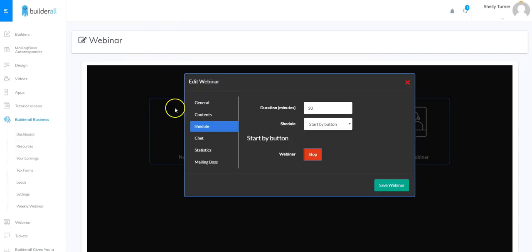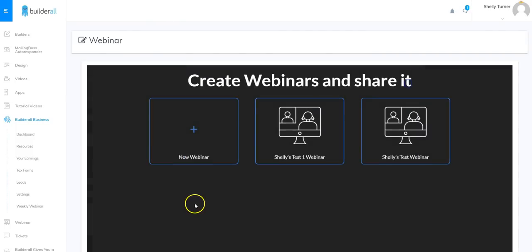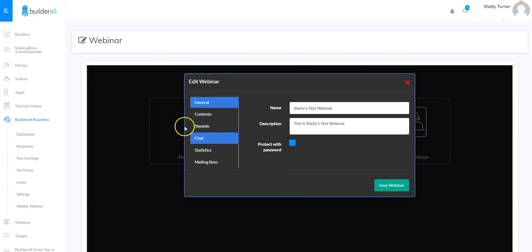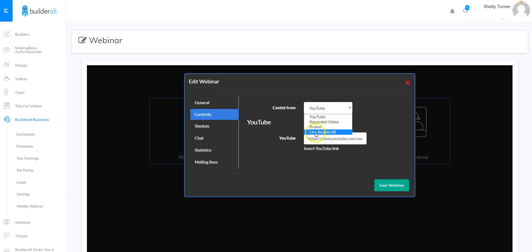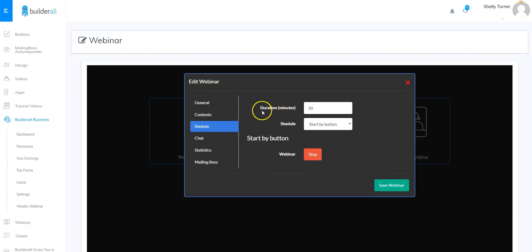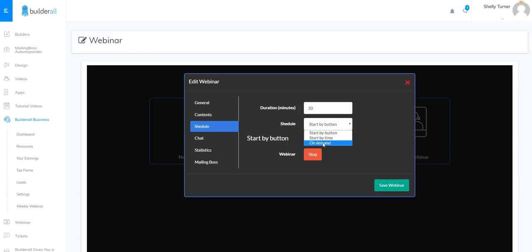So here's the webinar tool again — let's go through it one more time. Click edit. Remember the general settings where you come up with the name and description, and you can protect it with a password so webinar visitors will need that password to see the webinar. You can also manipulate the contents — you can get your content from a YouTube video, recorded video, an iframe, and soon we'll have live Builderall. You can schedule your webinar for a specific duration and choose to schedule by a start button, by start time, or on demand.